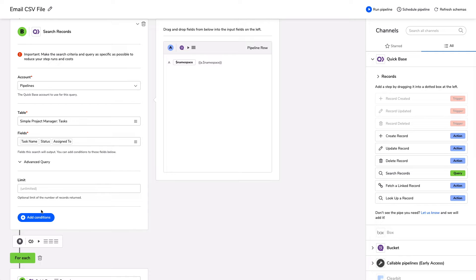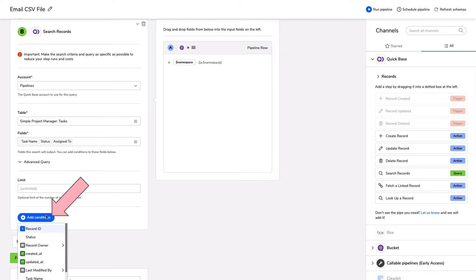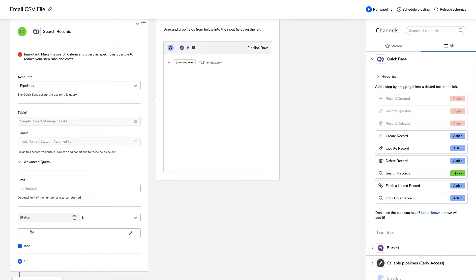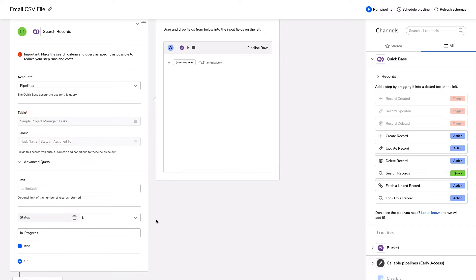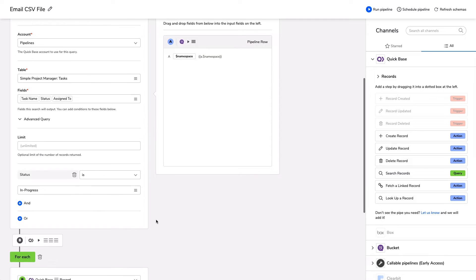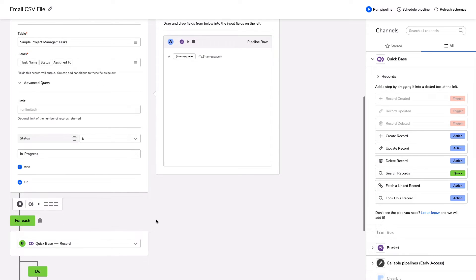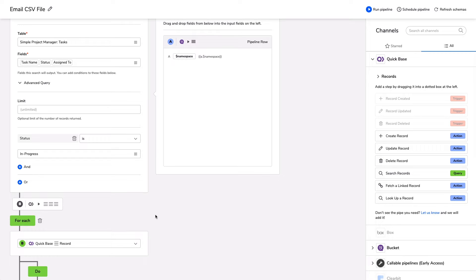Now I don't want to bring in every record that's on that table. I only want to bring in ones that meet certain conditions. So in this case, I'm going to choose status and the status is equal to, and we're going to choose in progress. So this way we bring in all in progress tasks from that table into our CSV file.